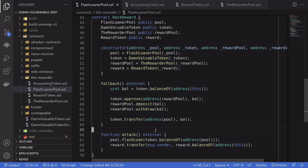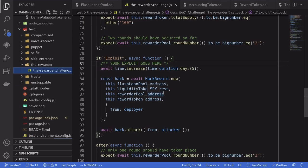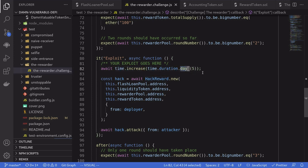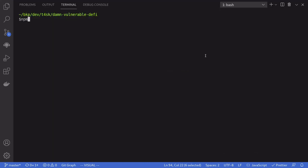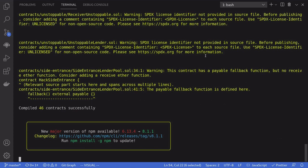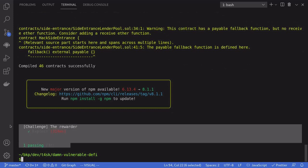The next step is to write the test script for this attack and then run it. Inside the test script, the first thing we'll do is wait five days by calling time increase with a duration of five days. This will kickstart a new round for the reward. We'll deploy the hack contract and then call attack. I'll type npm run the rewarder — and we pass the challenge. Thanks for watching. See you in the next challenge.